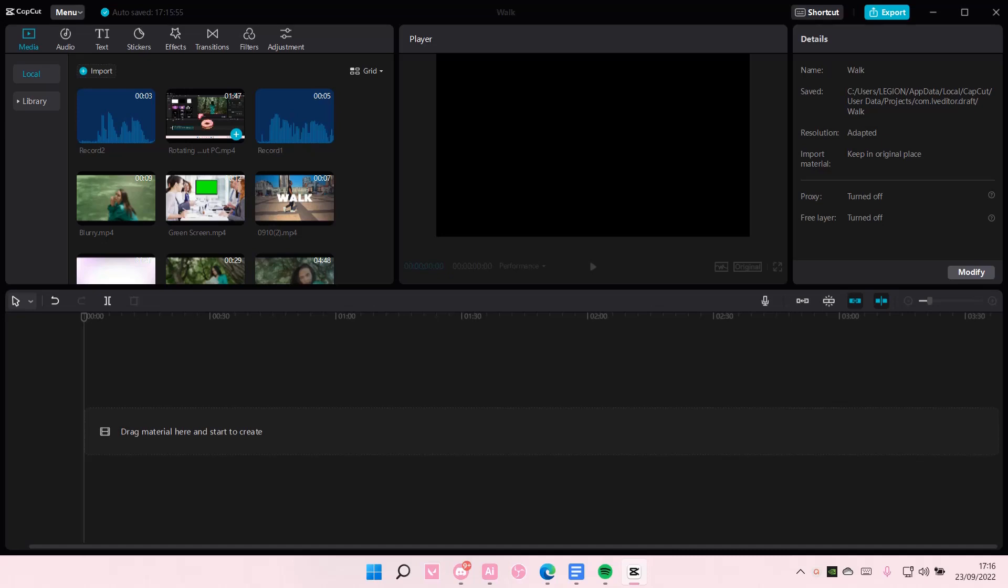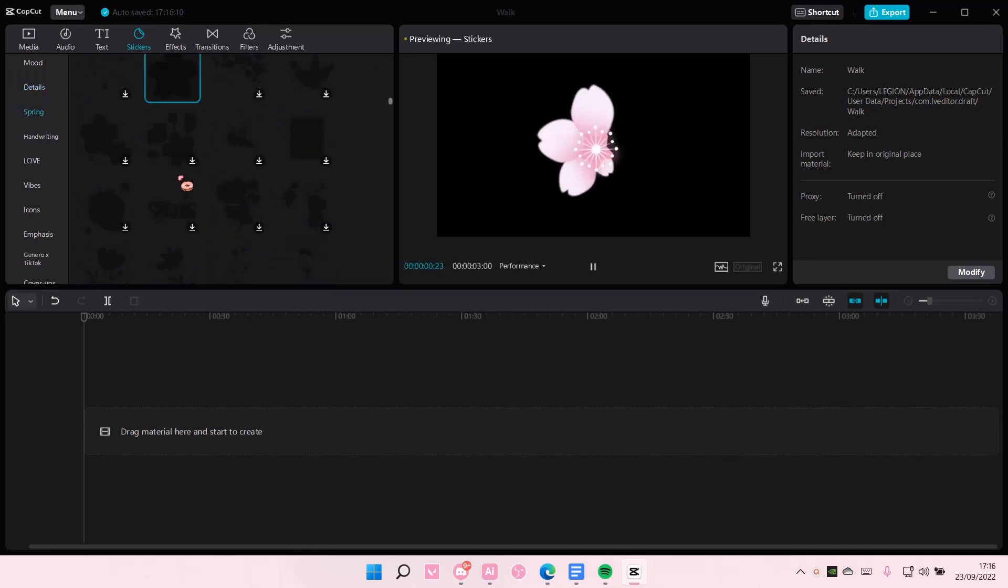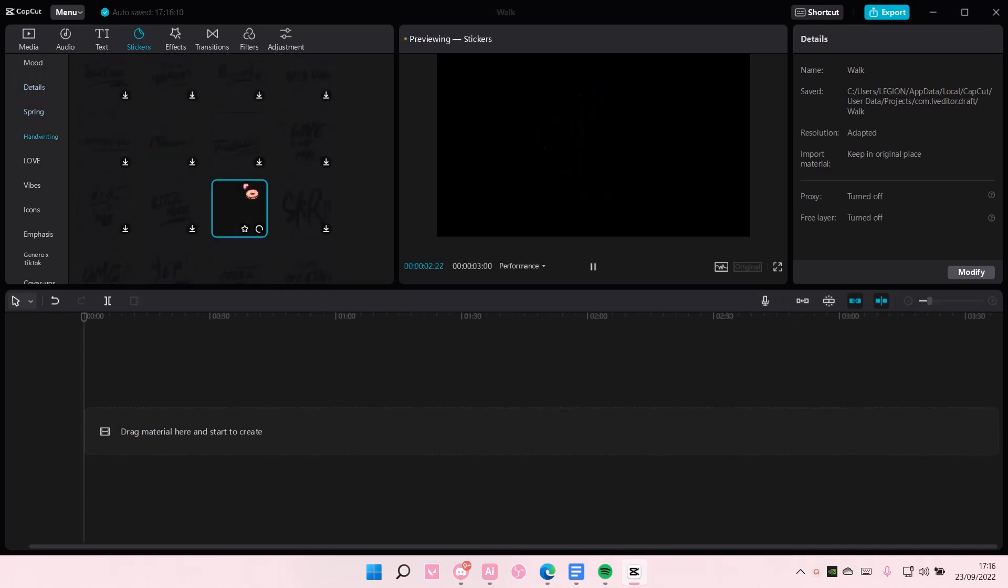Hey guys and welcome back to this channel. In this video I'll be showing you how you can create an overlay video using stickers. Go to stickers here and select the sort of sticker that you want.